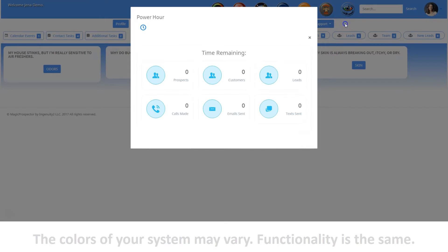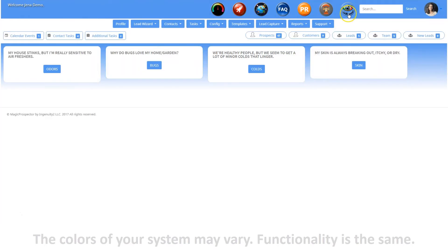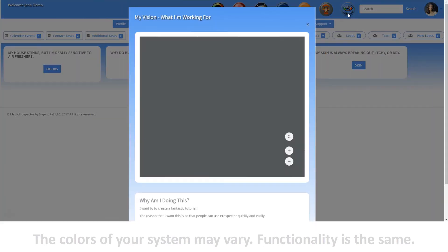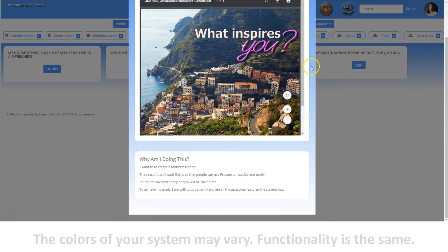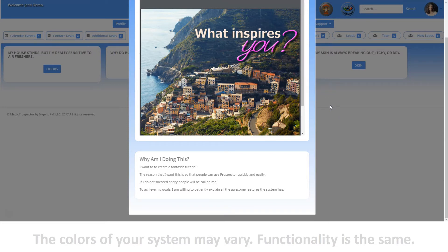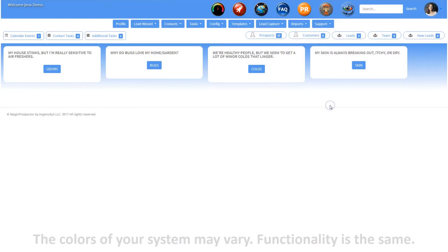You can access your vision board and why's pop-up by clicking the vision board icon. Your vision board and why pop-up is a great way to stay motivated. To close, click the X or click anywhere outside the pop-up.